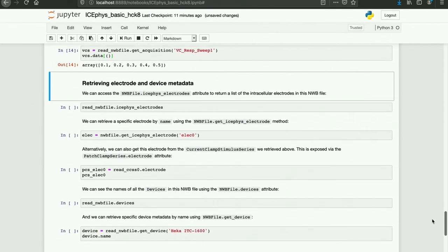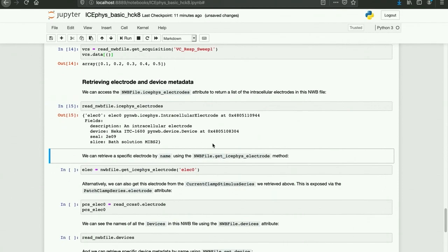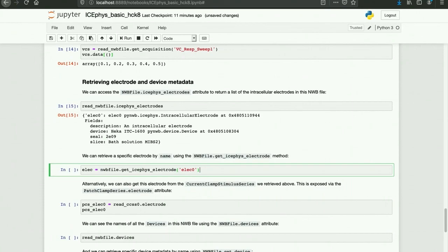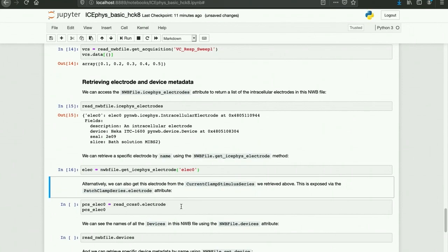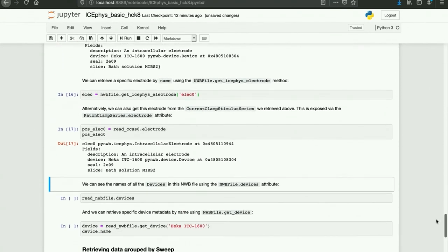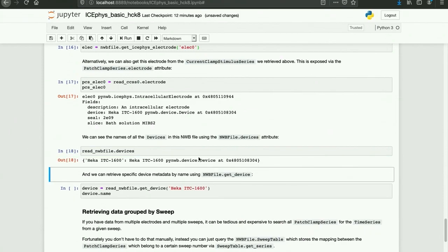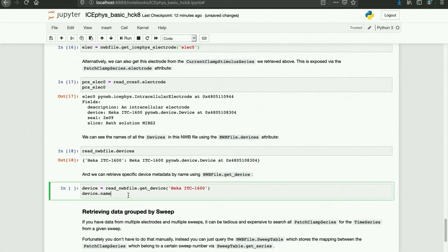Now we can get a list of electrode data by reading NWBFile.icephyselectrodes. We can then use the name of the electrode to retrieve that specific electrode using NWBFile.geticephyselectrode. Alternatively, we can also access that electrode metadata using the current clamp series that we retrieved above, exposed using patch clamp series dot electrode. Finally, we can also see the names of all the devices in the NWBFile using the NWBFile.devices attribute and retrieve the device we want using getDevice on that device name.